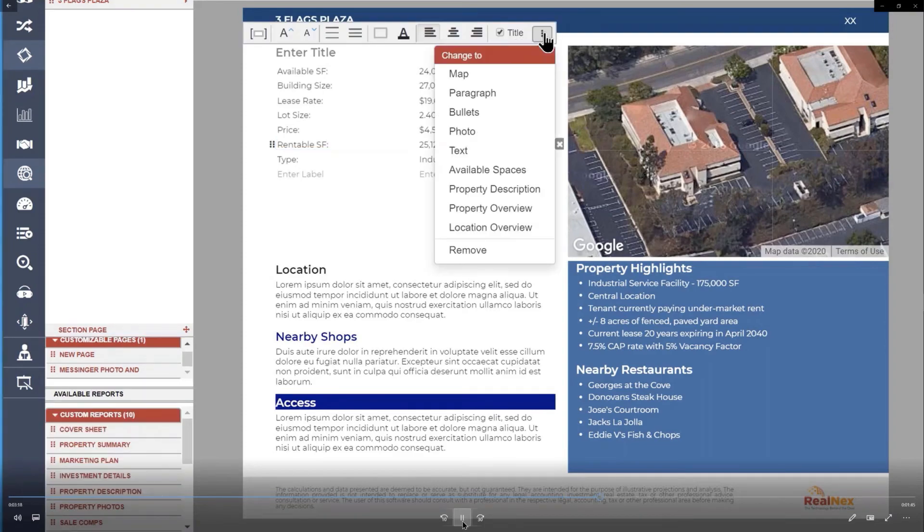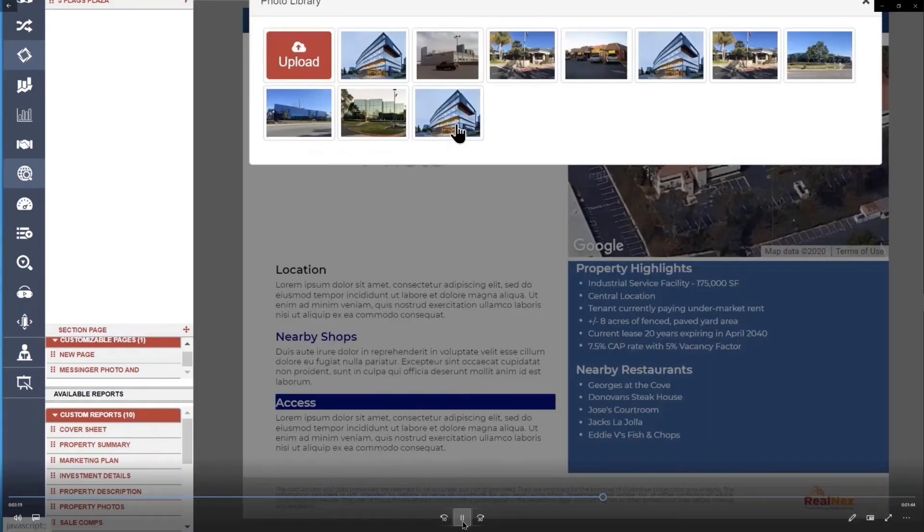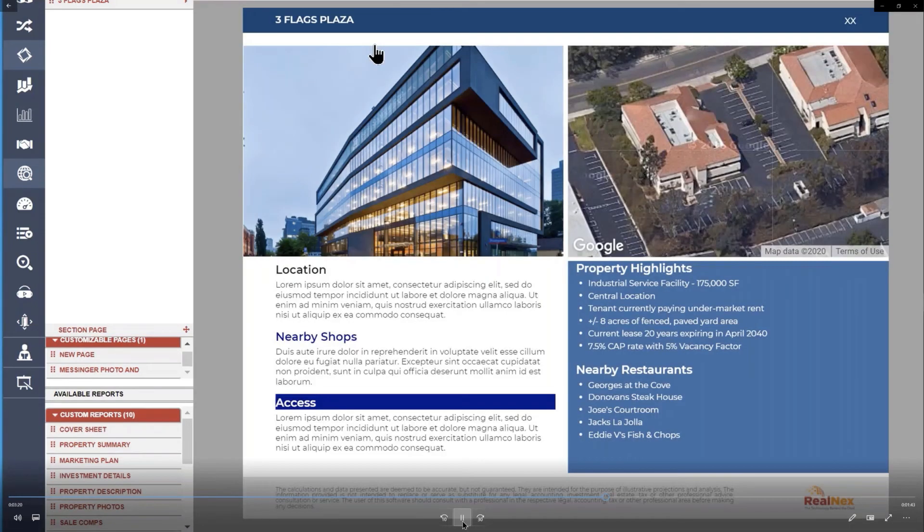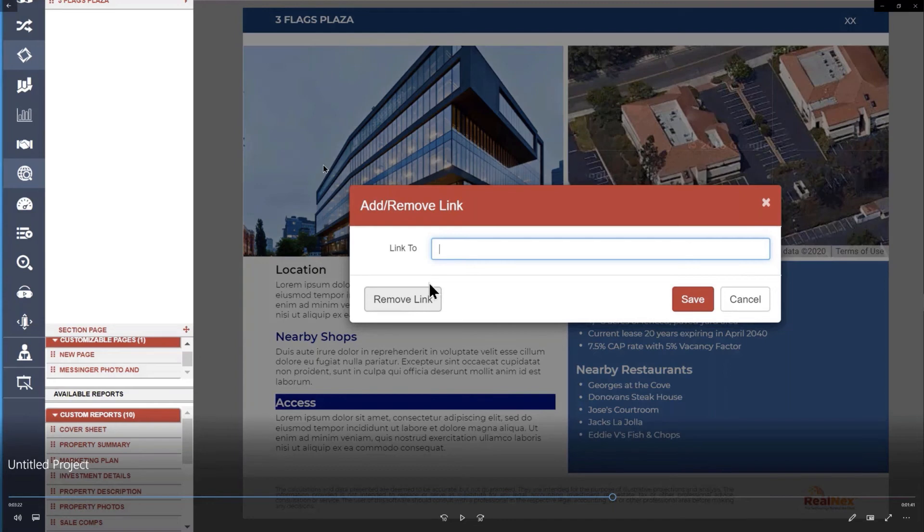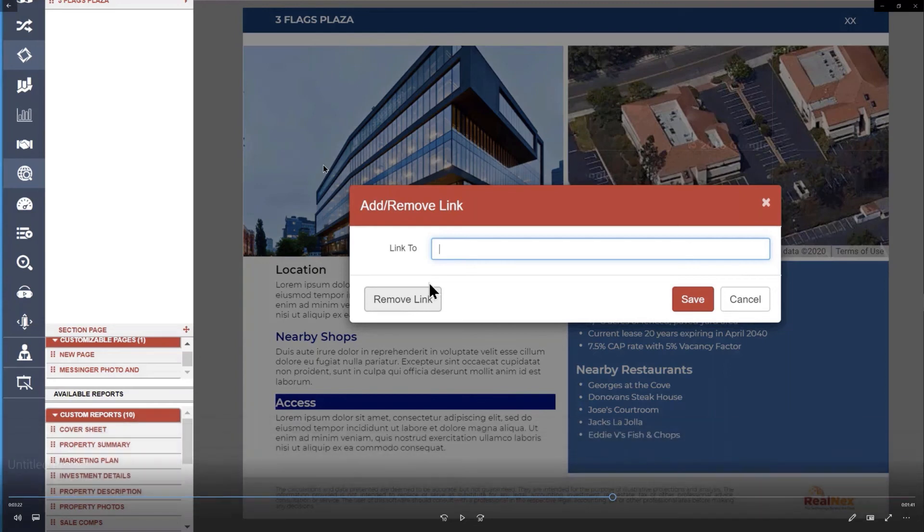You can also add links. So here on this photo, I'm going to make it a link and I'm going to tell it where to go. We support links on pictures and on text widgets.